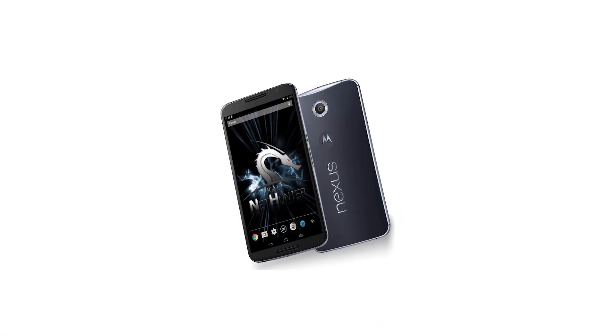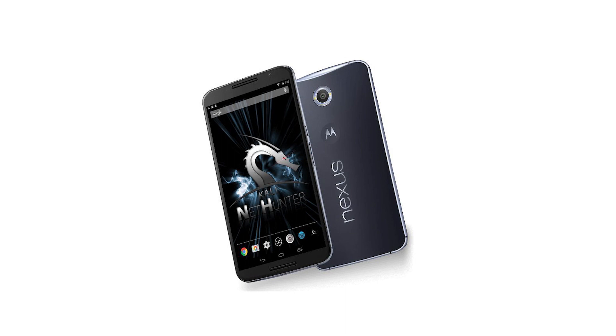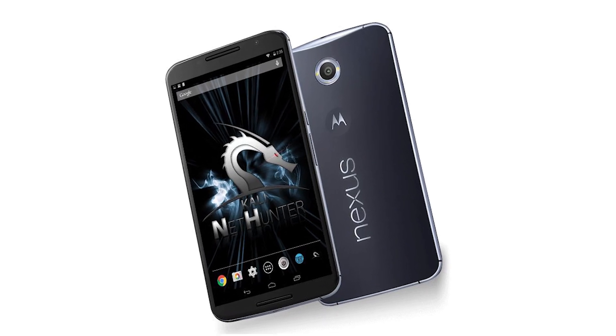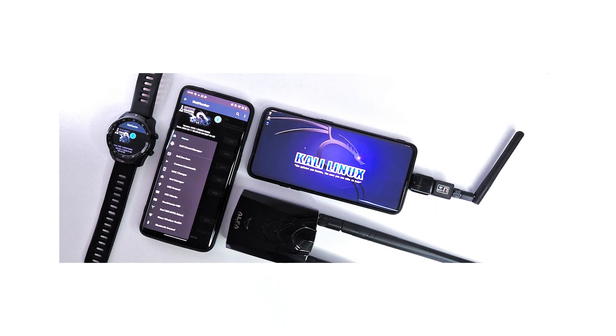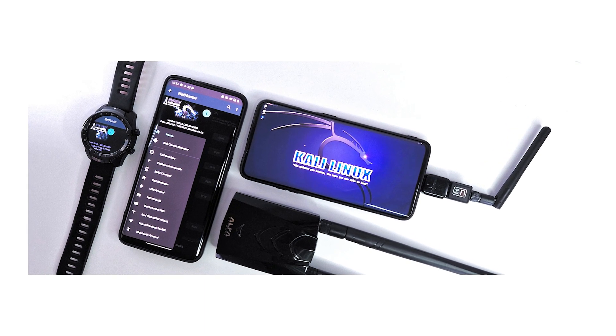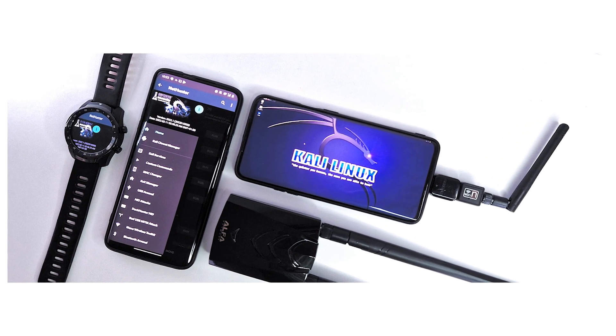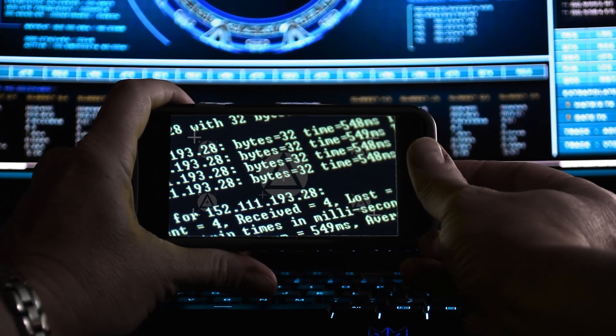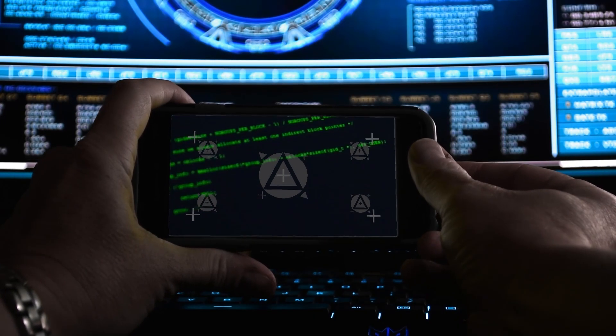The Kali Linux application that we are talking about is NetHunter — Kali Linux NetHunter. So let's get into it. I'm going to give you an overview of what Kali NetHunter is and then how to install it. Kali NetHunter is available for unrooted devices — that's the NetHunter Rootless edition.